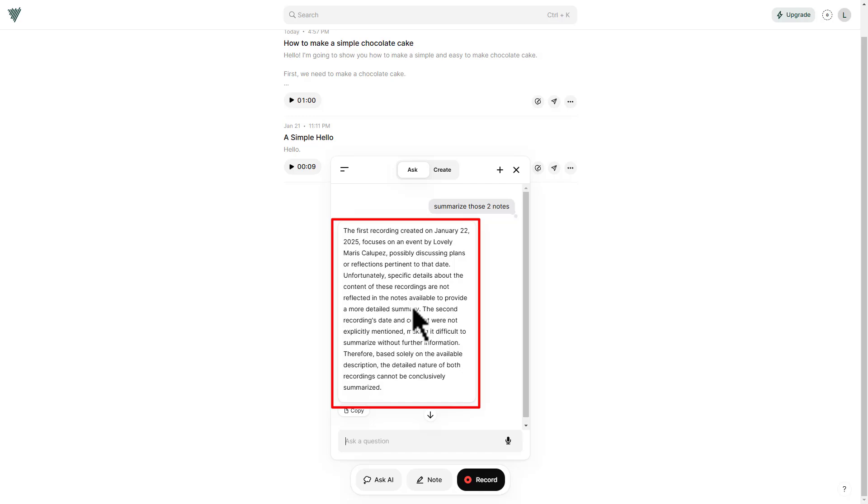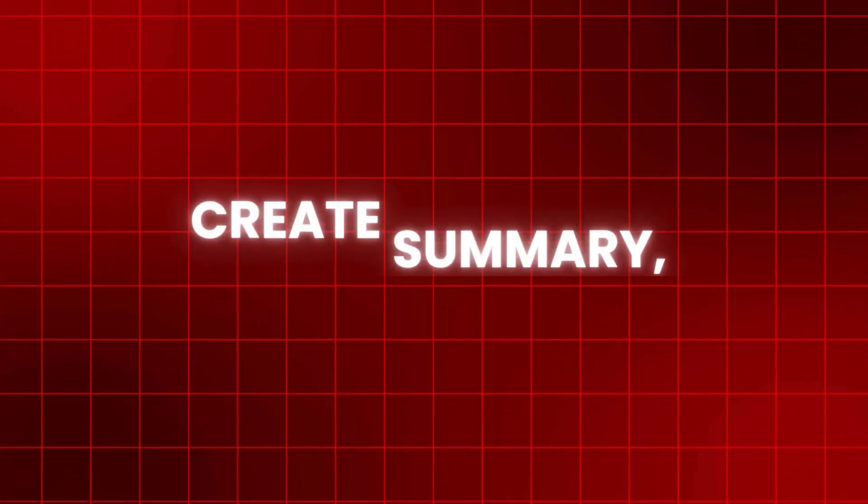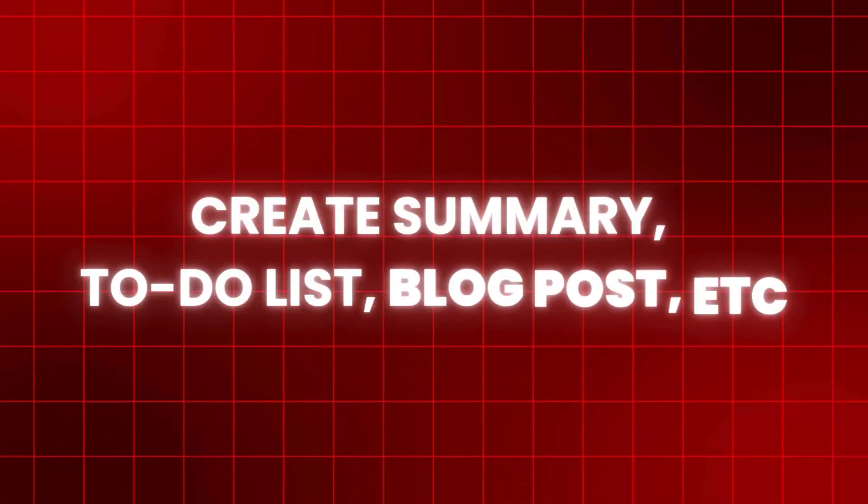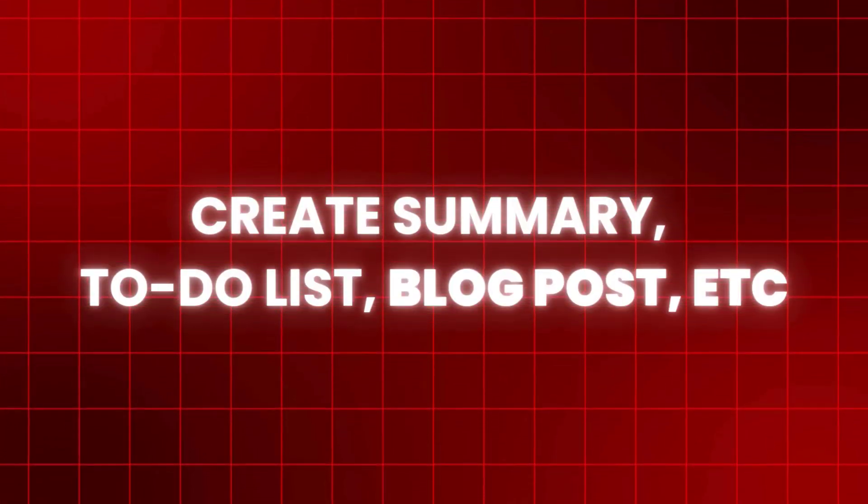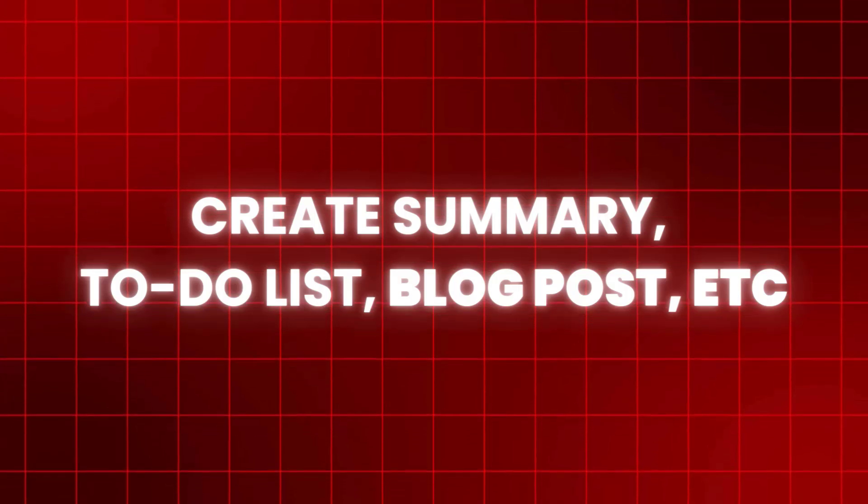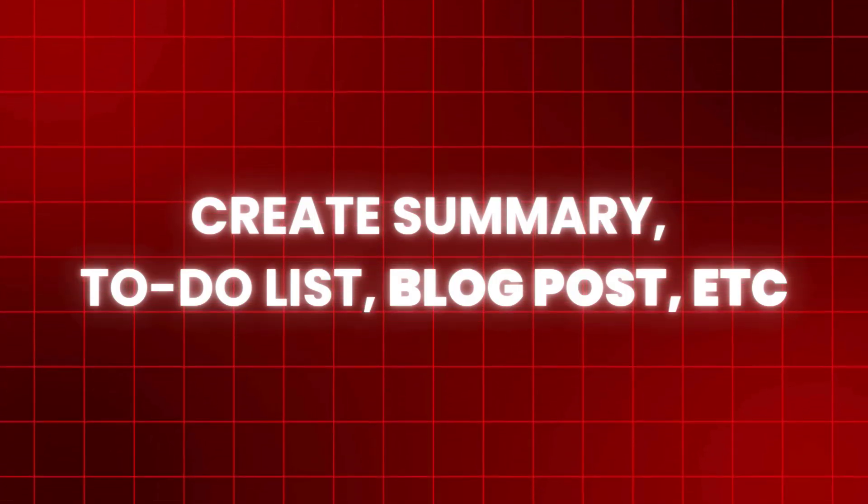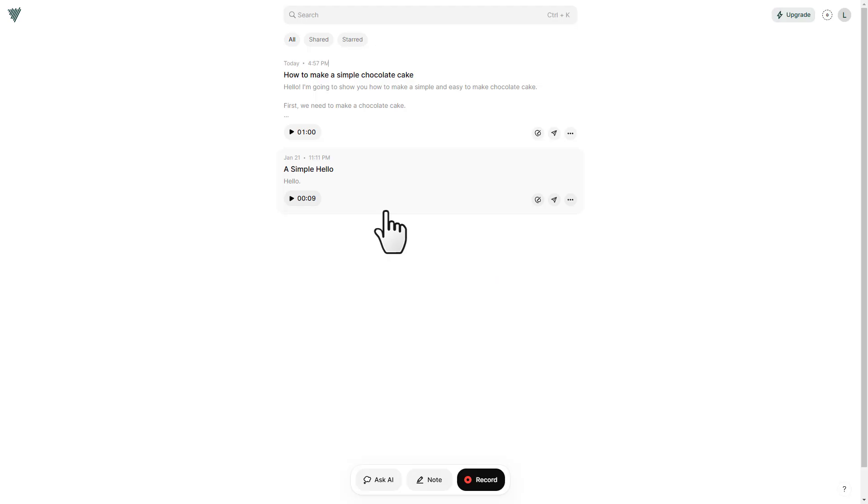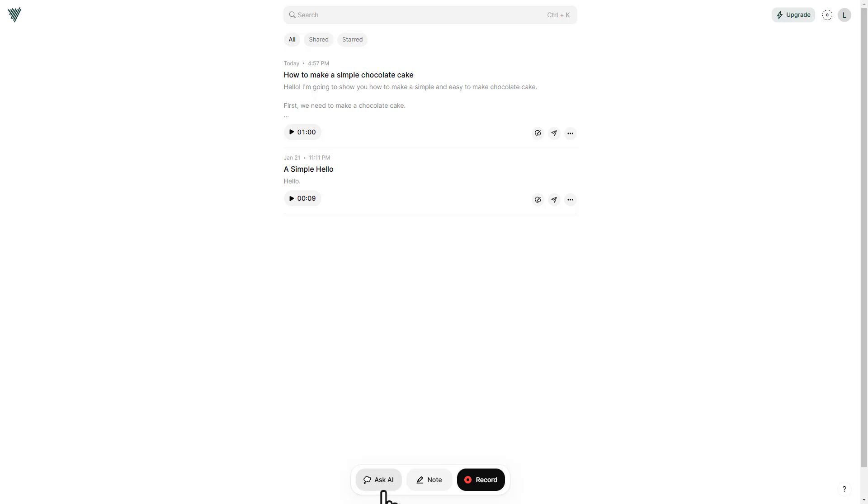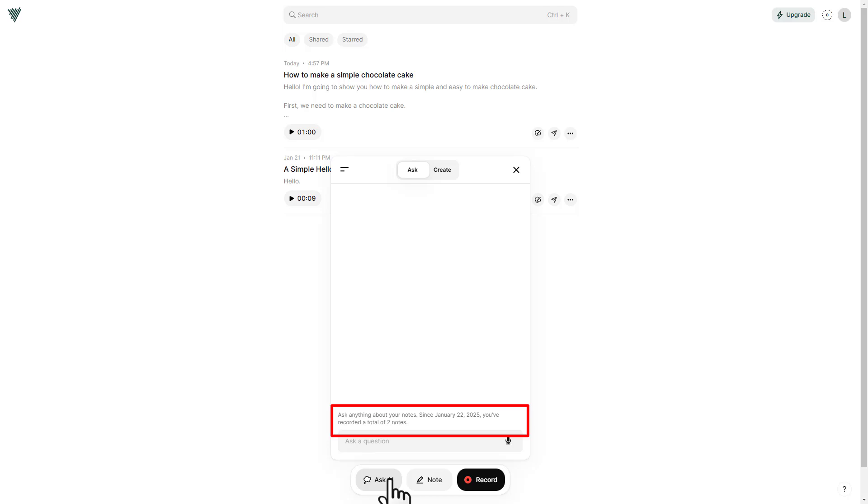And then the next thing you can do is create summary, to-do list, blog post, and more using your notes that you have recorded inside the app. These are the three buttons that you're going to use. The first one is ask AI. We're going to click this first. And it says right here, ask anything about your notes. So since January 2022, I have recorded a total of two notes only. So I will ask it to summarize those two notes.